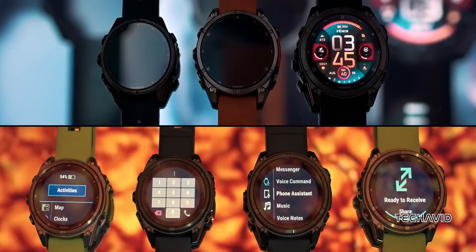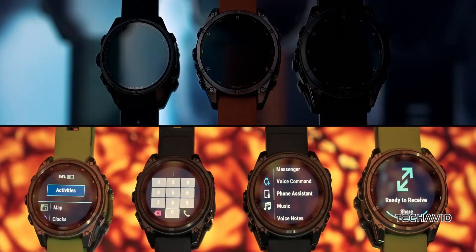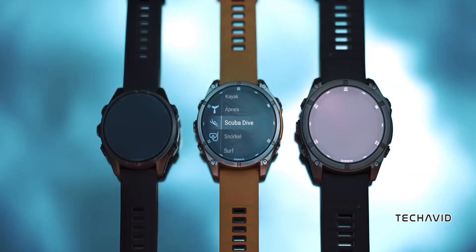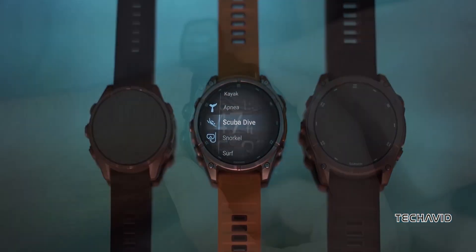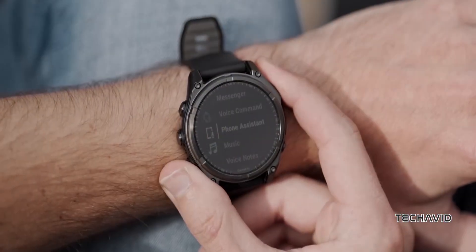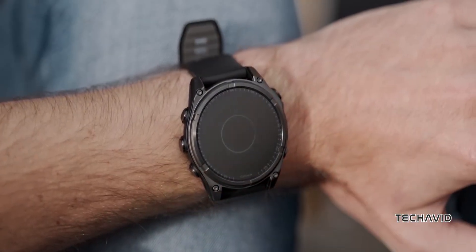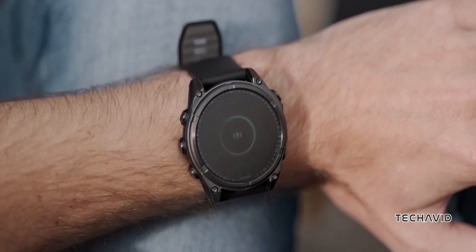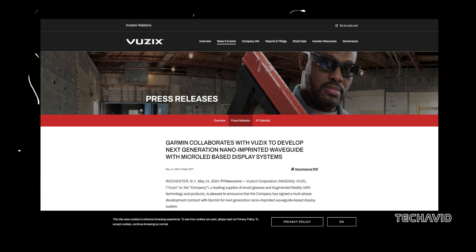Garmin's latest Fenix smartwatches may have just launched, but there's already buzz that something even more exciting is on the horizon. The real twist? Garmin's possible collaboration with Vuzix, a company known for its futuristic display technology.